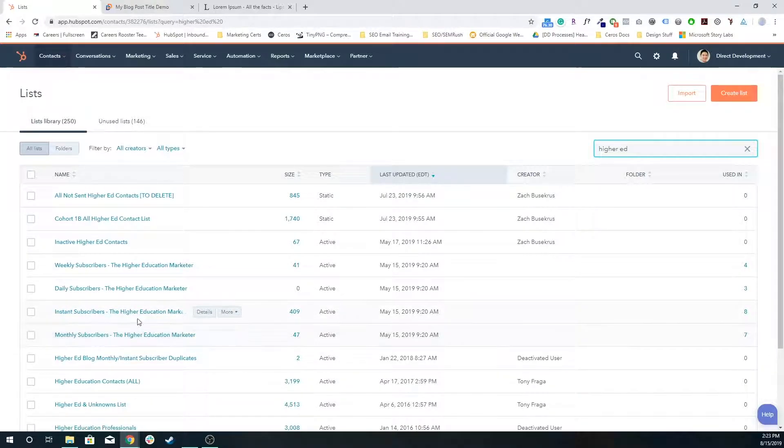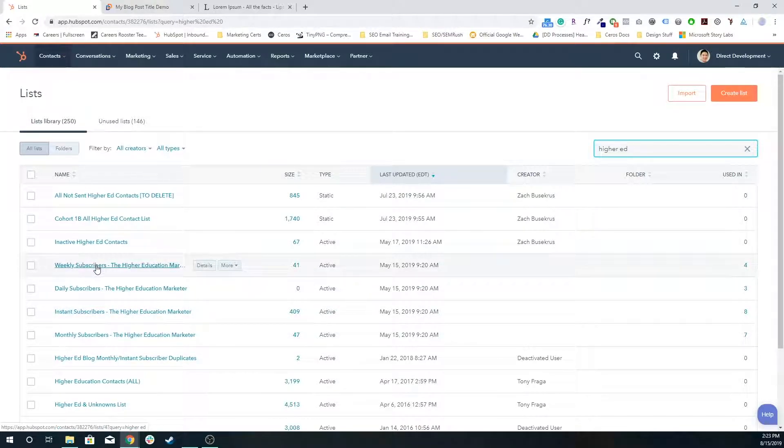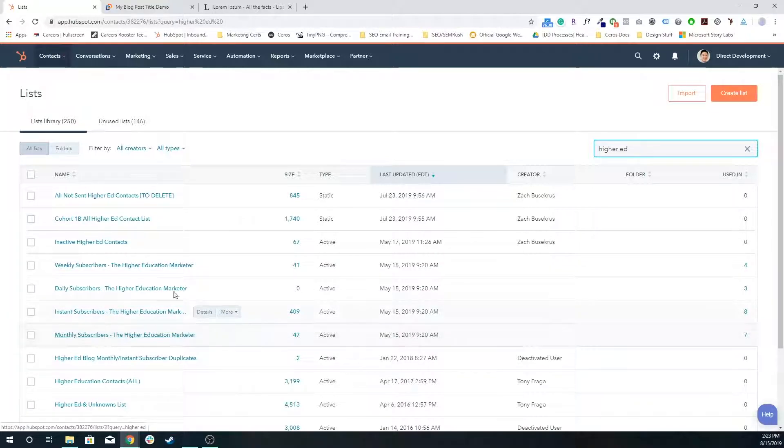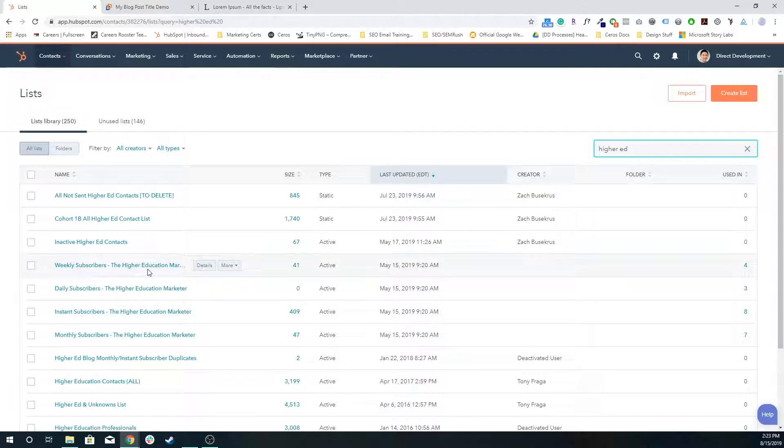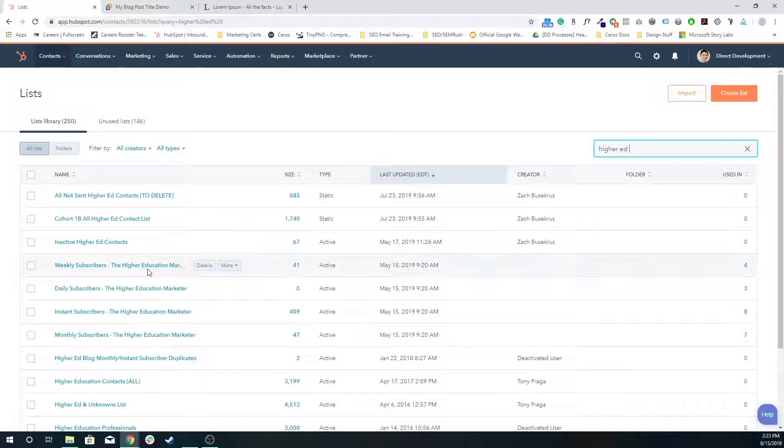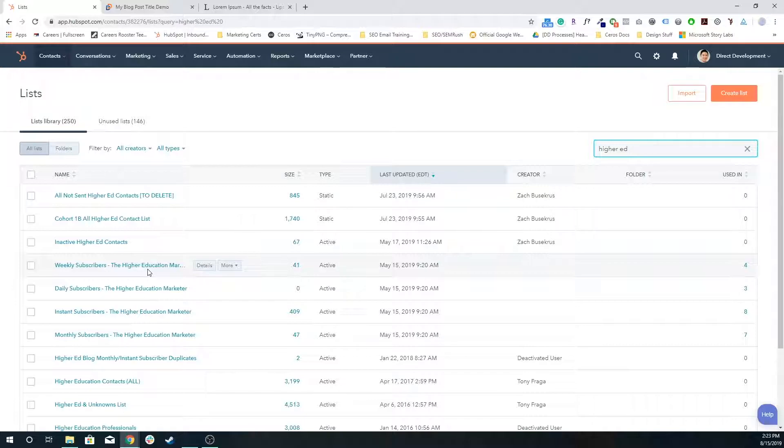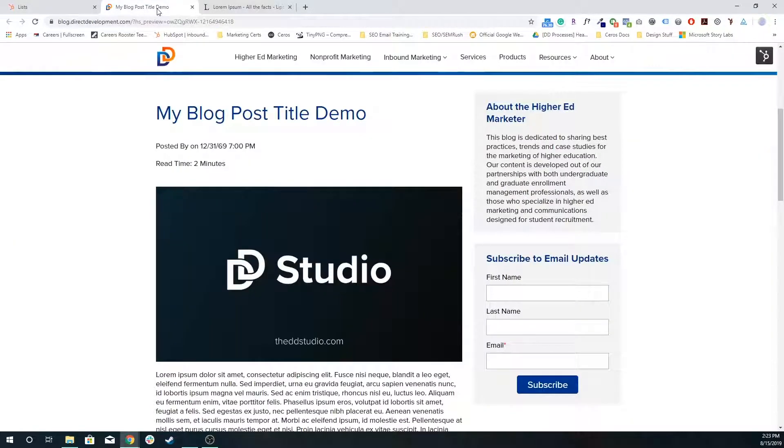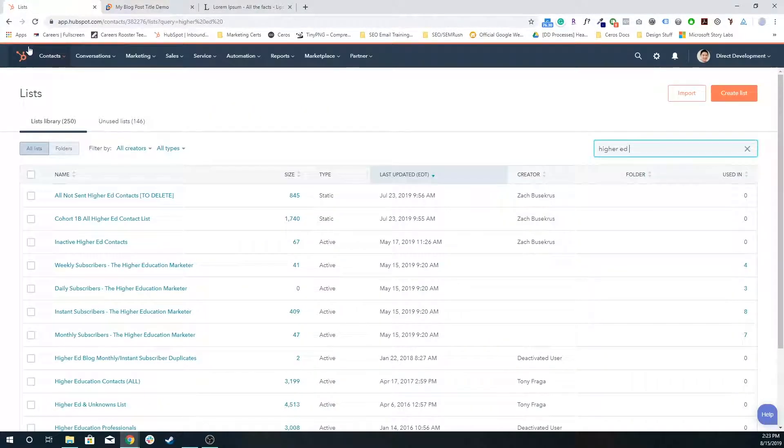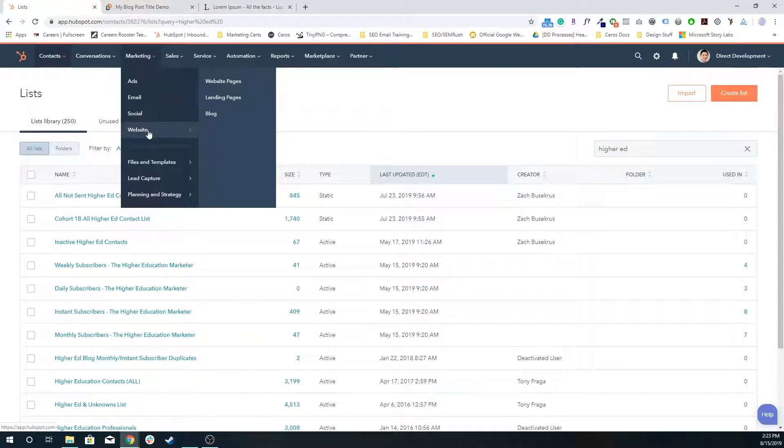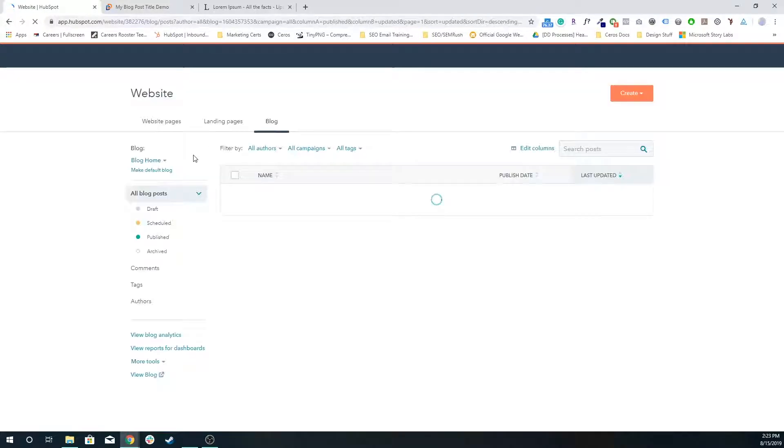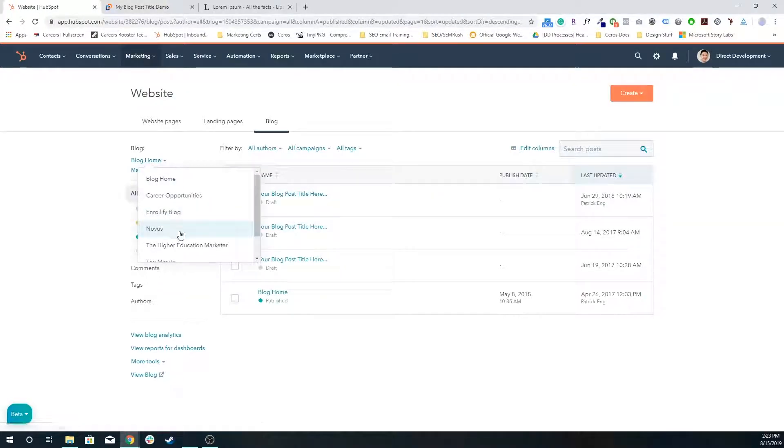Four smart lists are created along with it. We have weekly subscribers, daily subscribers, instant subscribers, and monthly subscribers. Note that you do not have to use all of these. You can use whichever ones you want, but these are the four lists that are created right off the bat every time you make a new blog because these are your subscriber lists. These are the lists that HubSpot will send an email to based on what you've enabled to notify people on some sort of recurring basis.